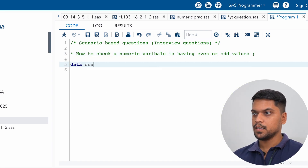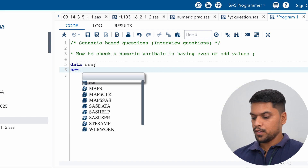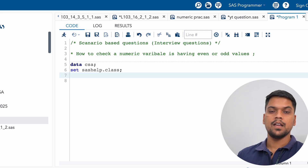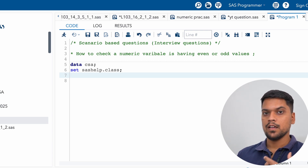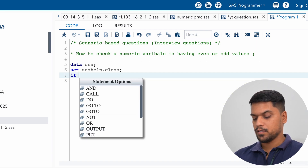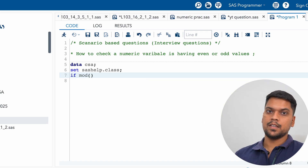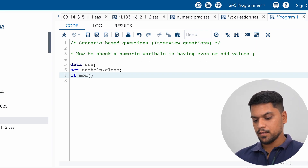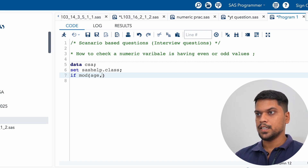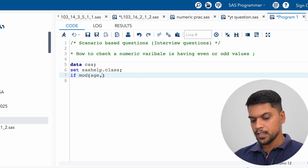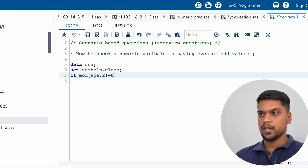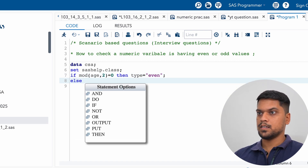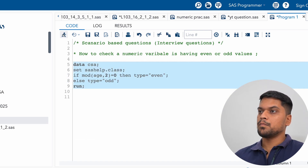We're going to create a new dataset named CSA, calling an existing dataset. In the class dataset, we're going to select the age variable and check which age values are even and which are odd. We'll use the MOD function — MOD of the age variable divided by two, and when the remainder is zero, the type should be 'even', else 'odd'. Let me run this program.